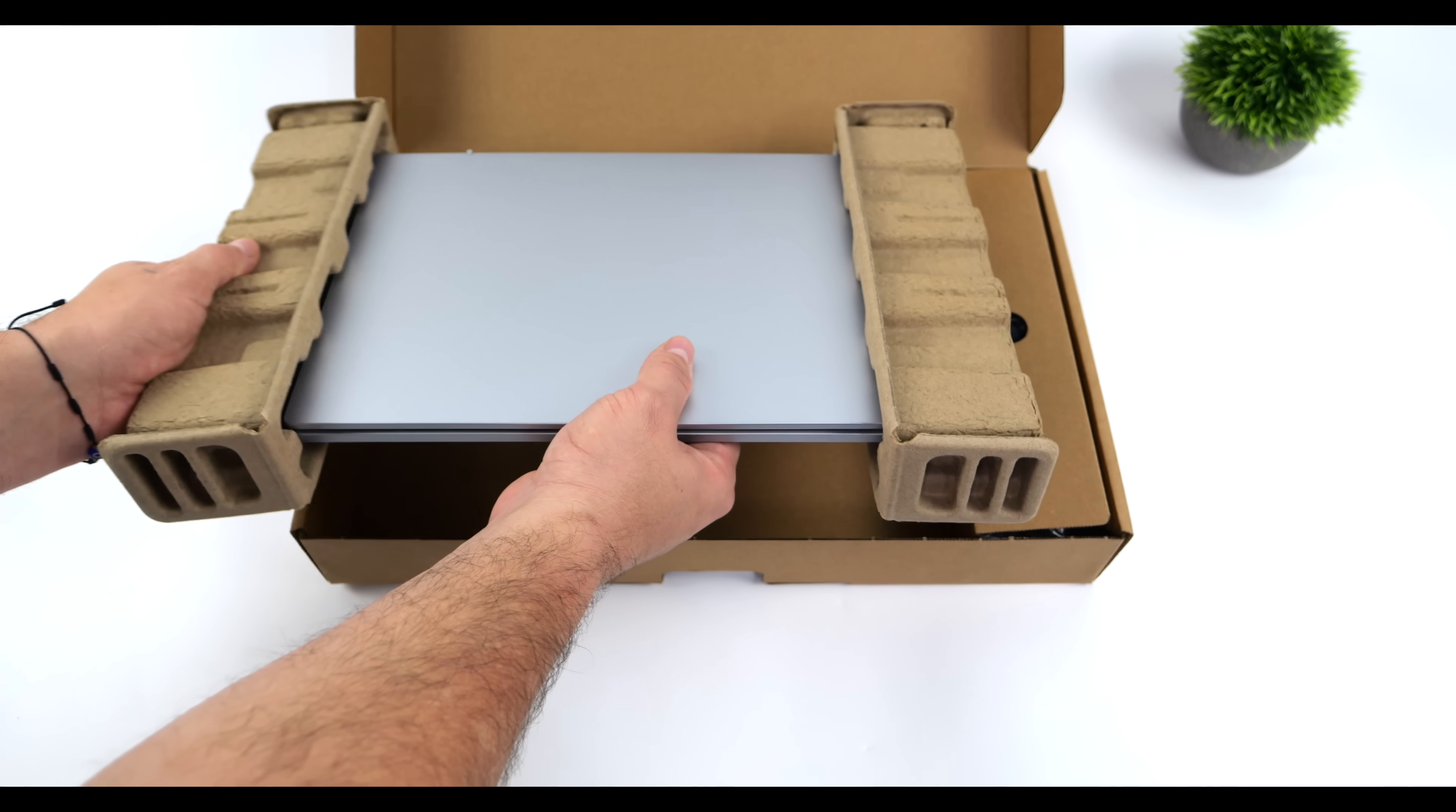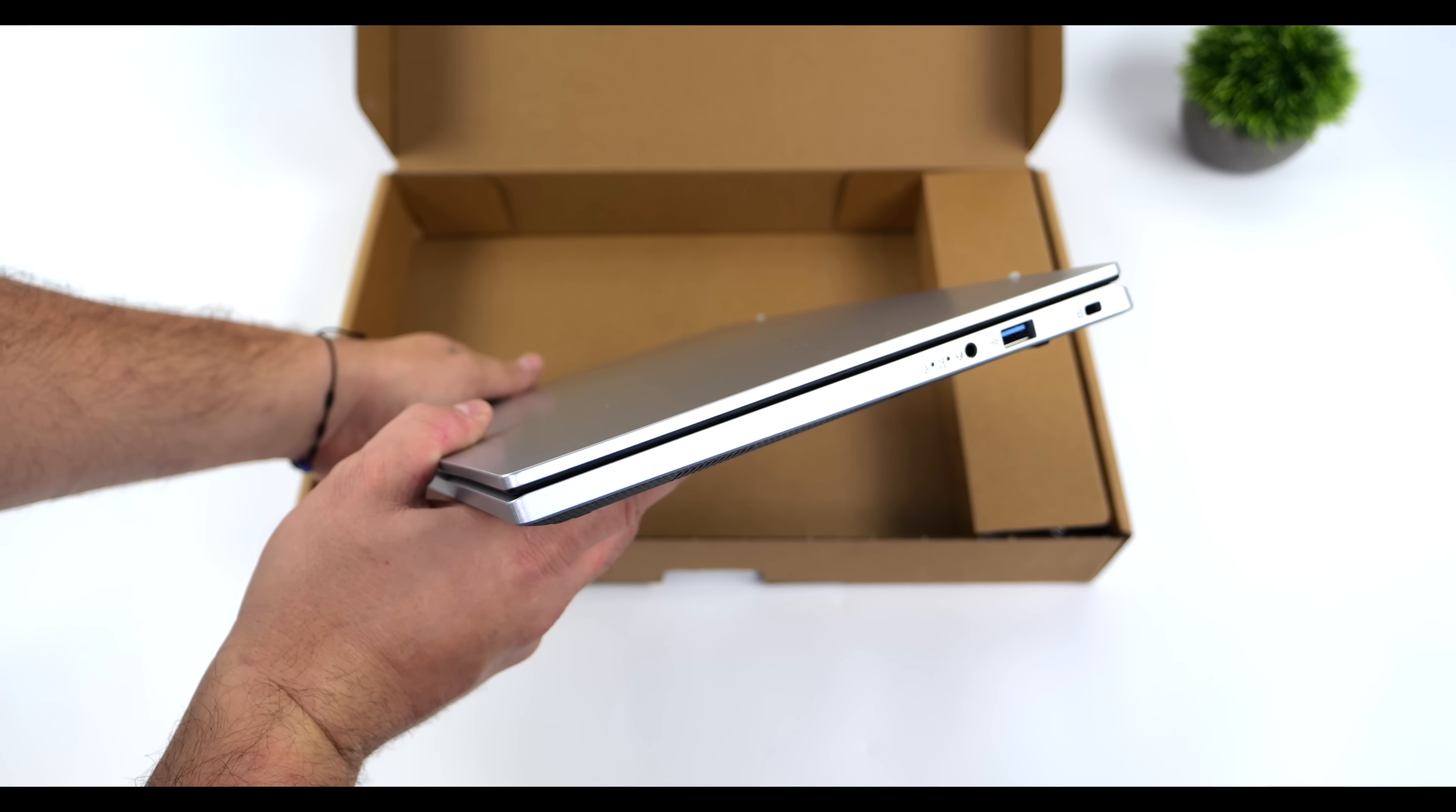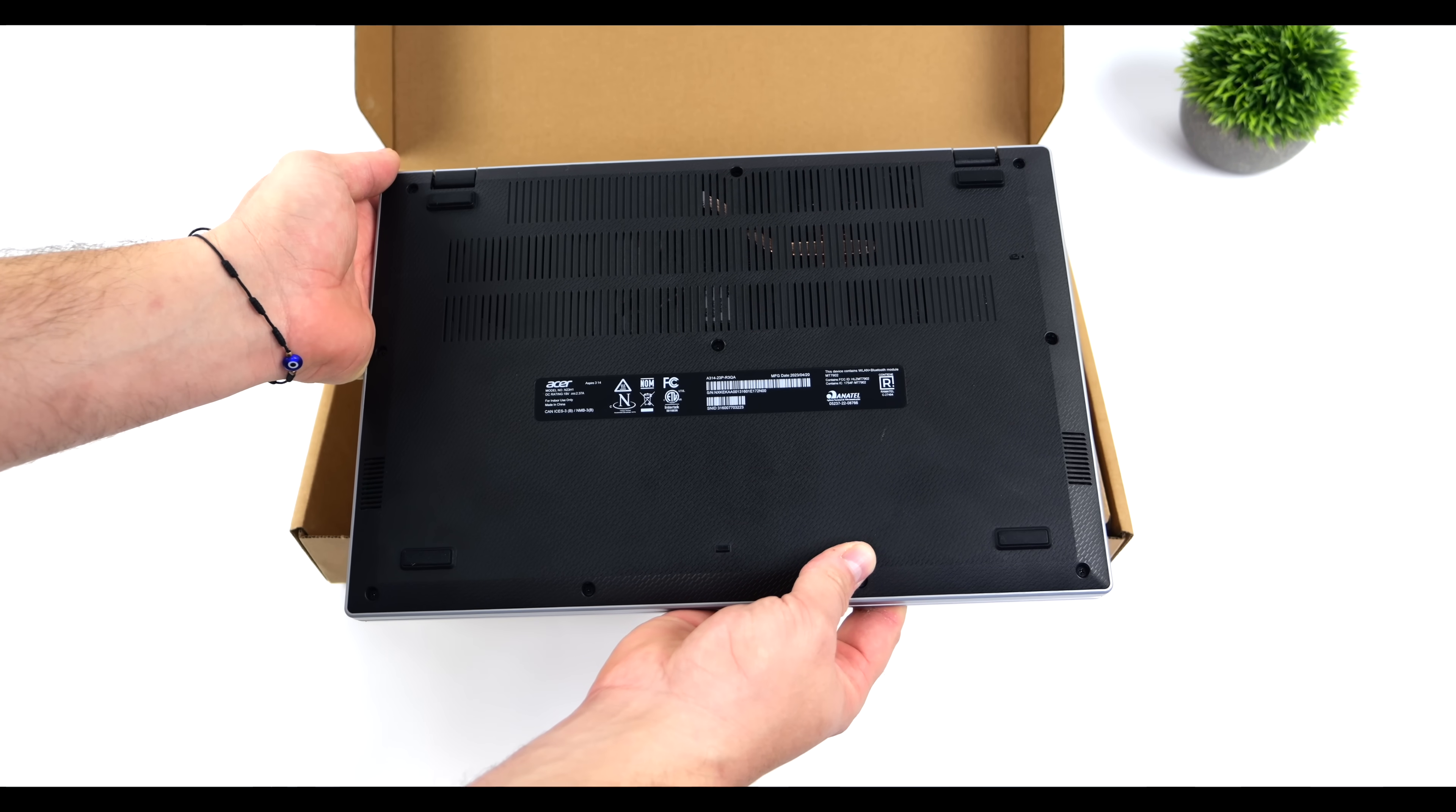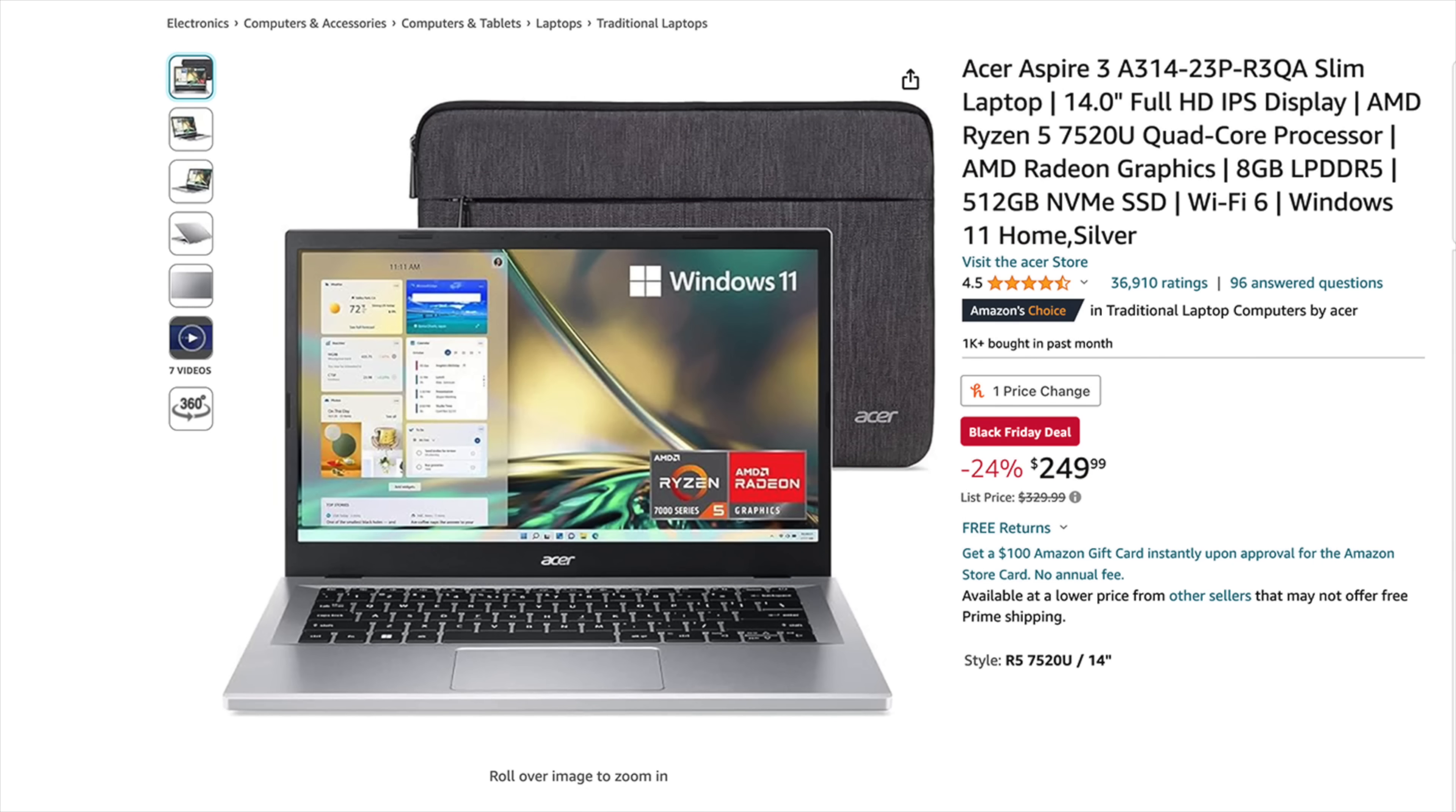What makes this laptop so interesting, at least to me, is the APU they opted to use. It has the AMD Ryzen 7 7520U, and if you're familiar with these, we've got Zen 2 CPU cores and RDNA 2 graphics. AMD actually called these Mendocino APUs, and we've taken a look at a lower-end version, a Ryzen 3. I haven't been able to get my hands on the Ryzen 5 until now, and I'm really interested to see what we can do with this.